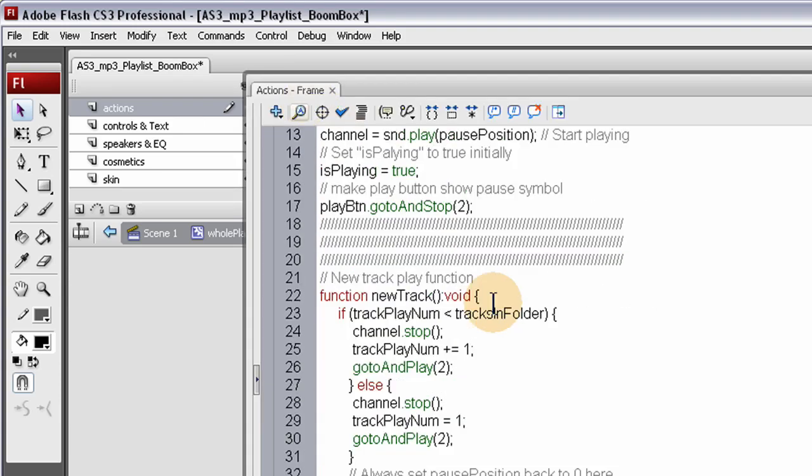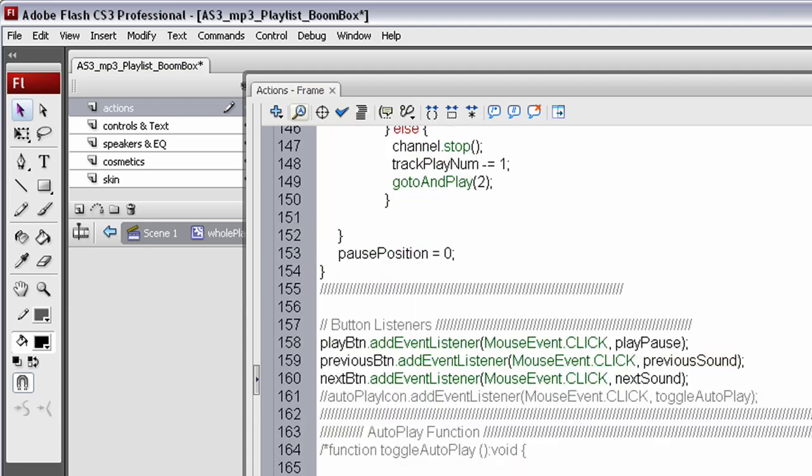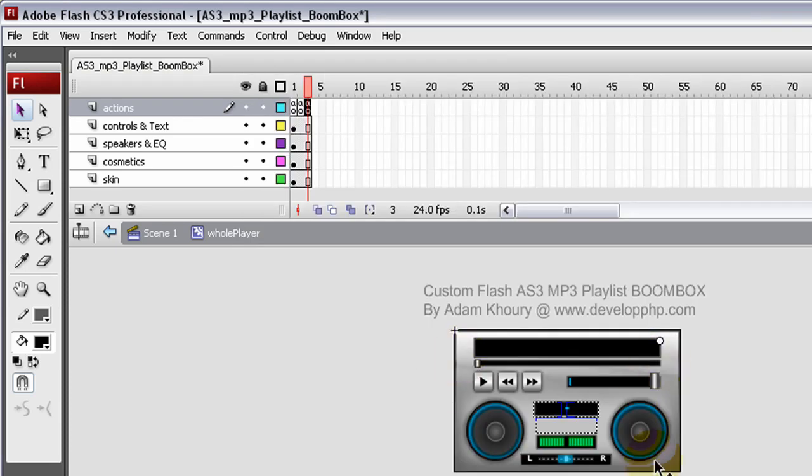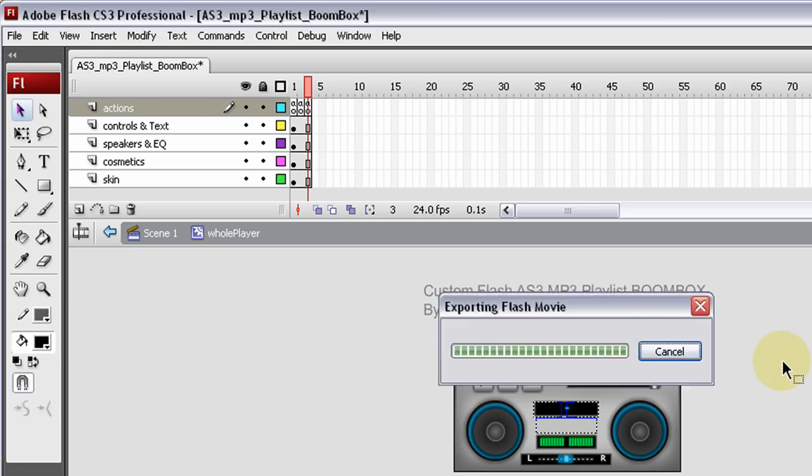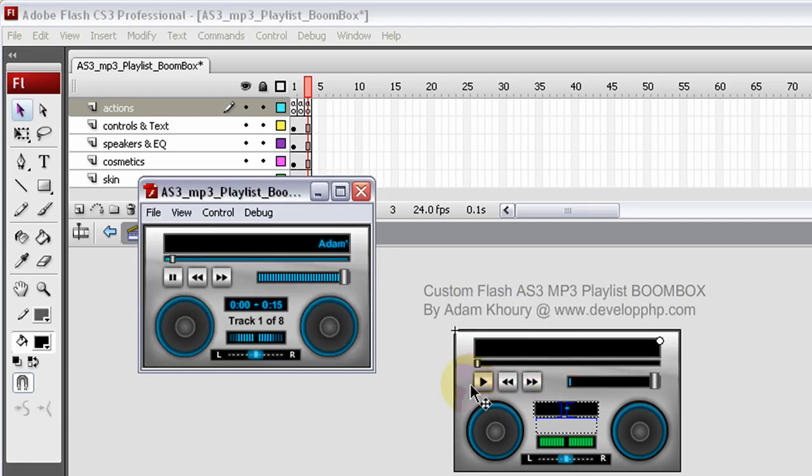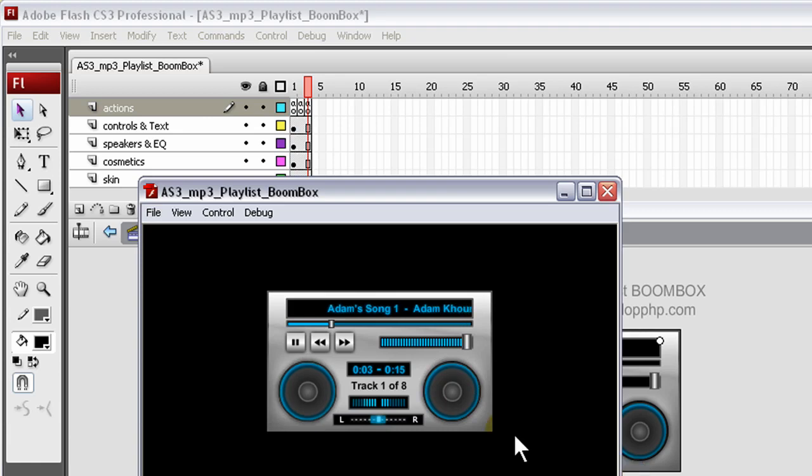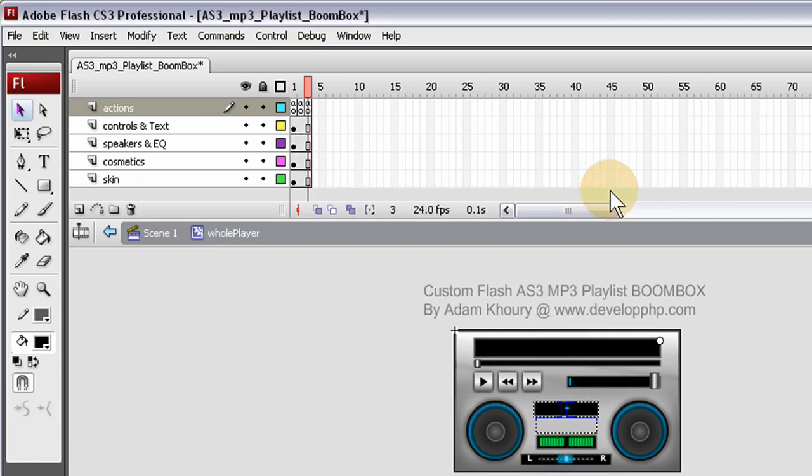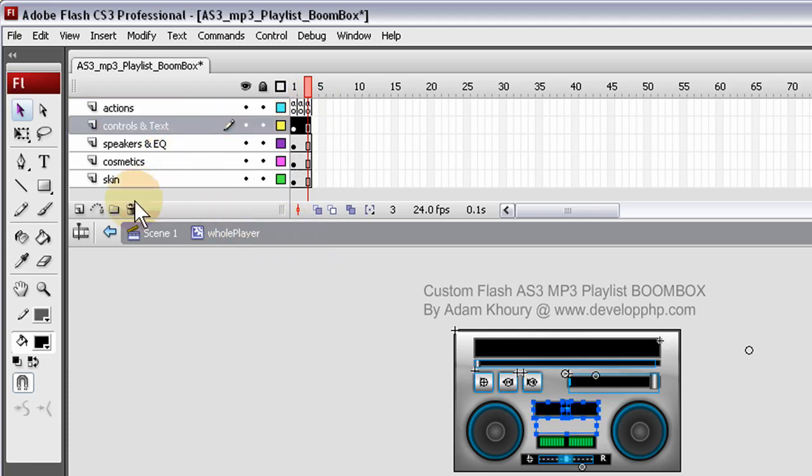And on frame 3 is most of the player's functionality for all the little things, the speakers that bounce and all of that. So let me publish out and see what we got. Okay, so you can see it just starts auto playing on its own. It starts auto playing on its own and I've had a lot of people ask how to make it to not auto play.